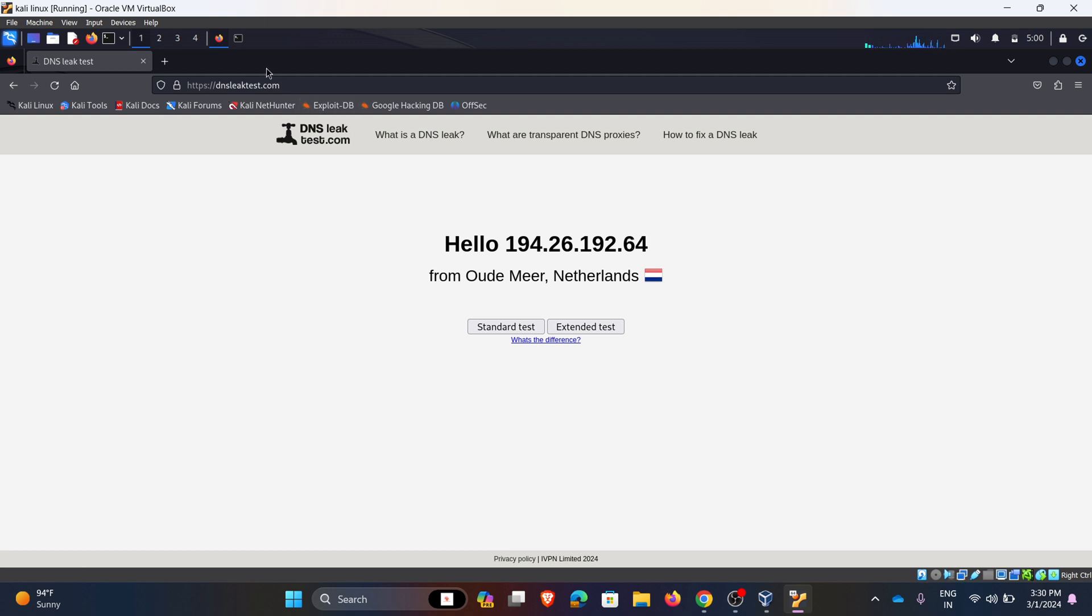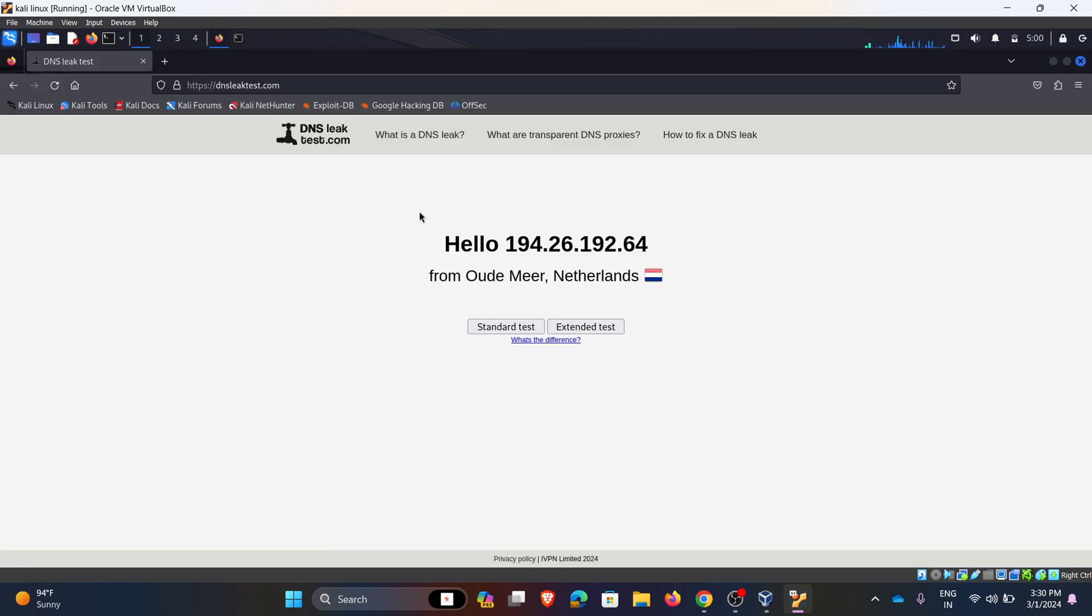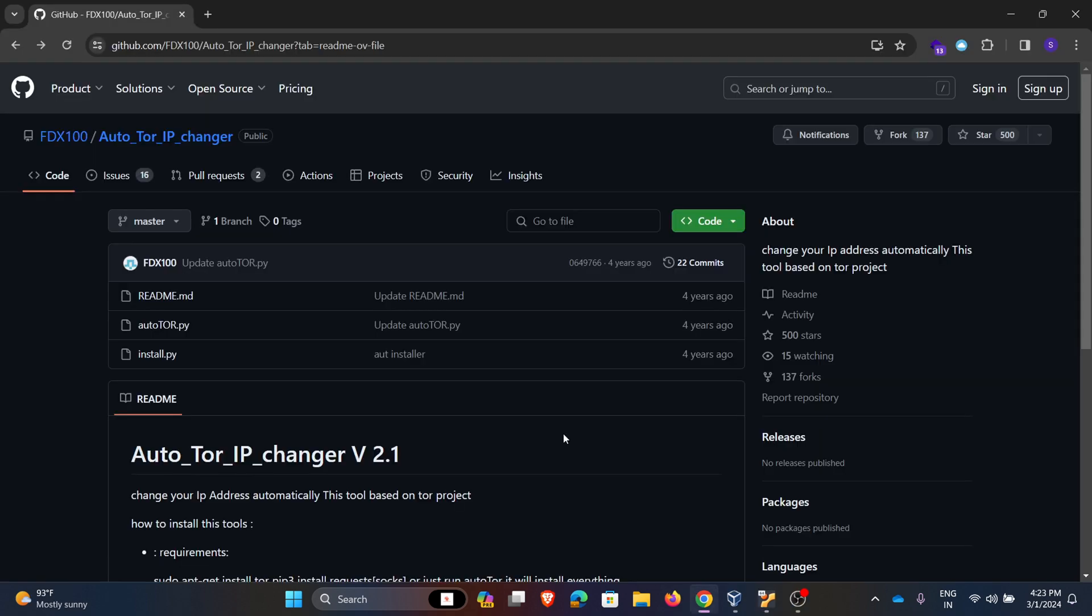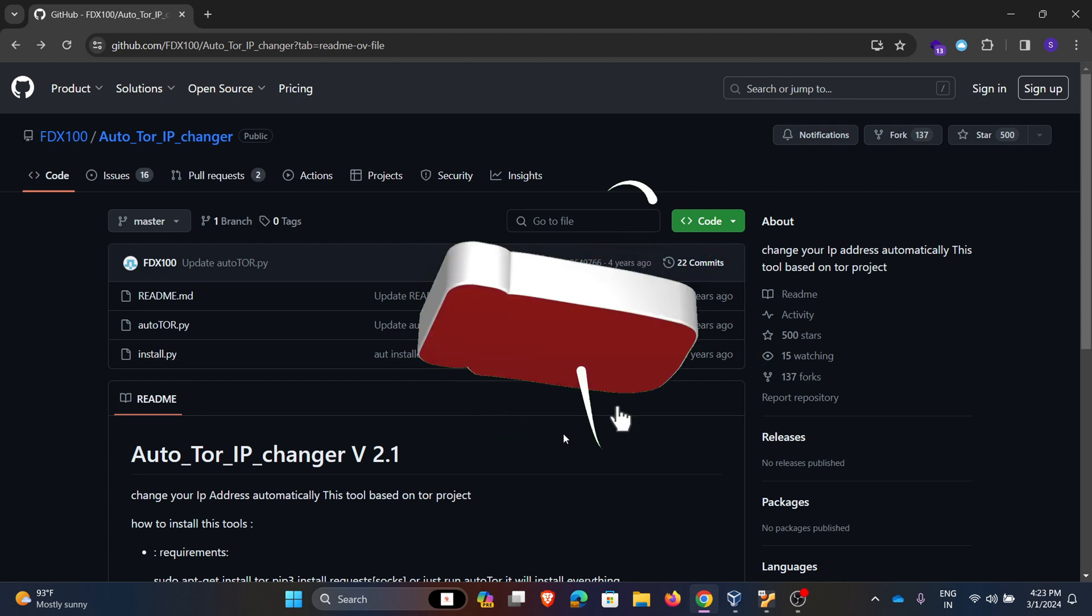So for every 10 seconds my IP will be changed. From here we can see it's just an error but my IP address is changing. We can check from here, right? This is how we can change the IP address automatically by using Auto Tor IP Changer.